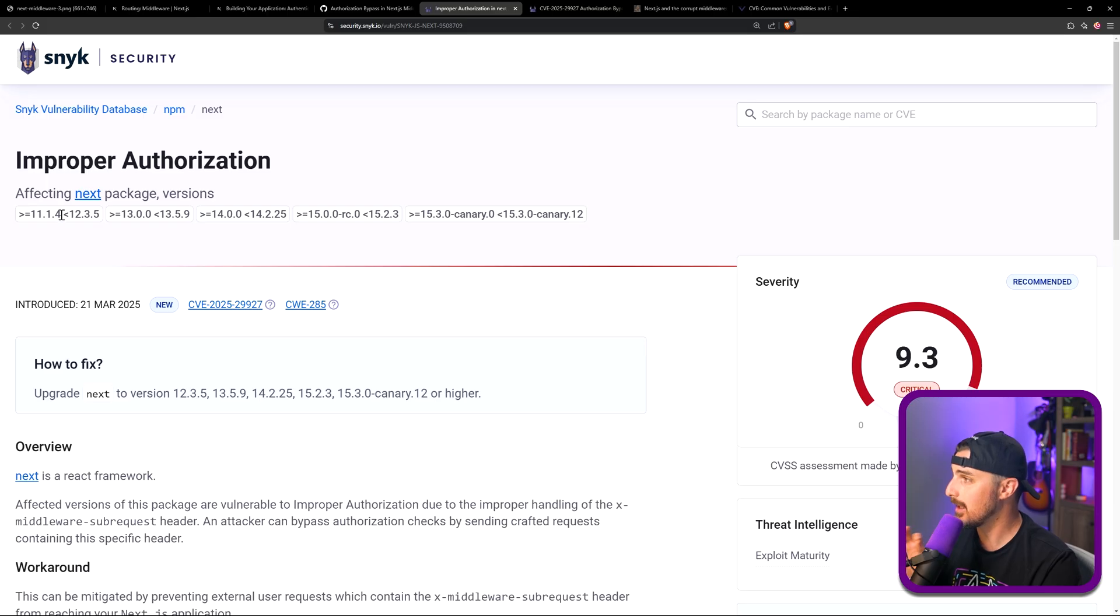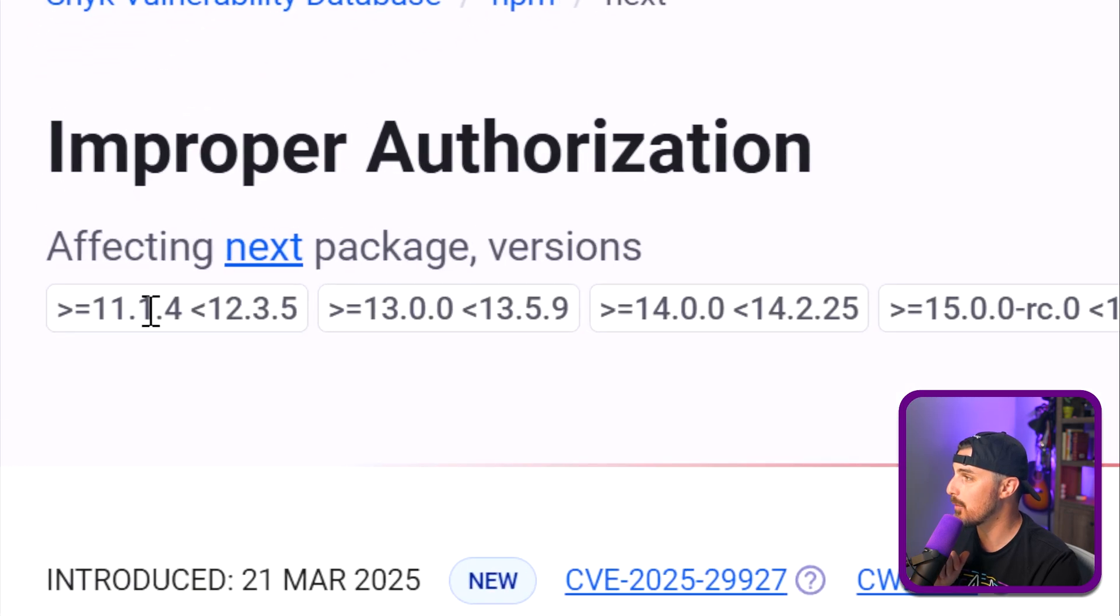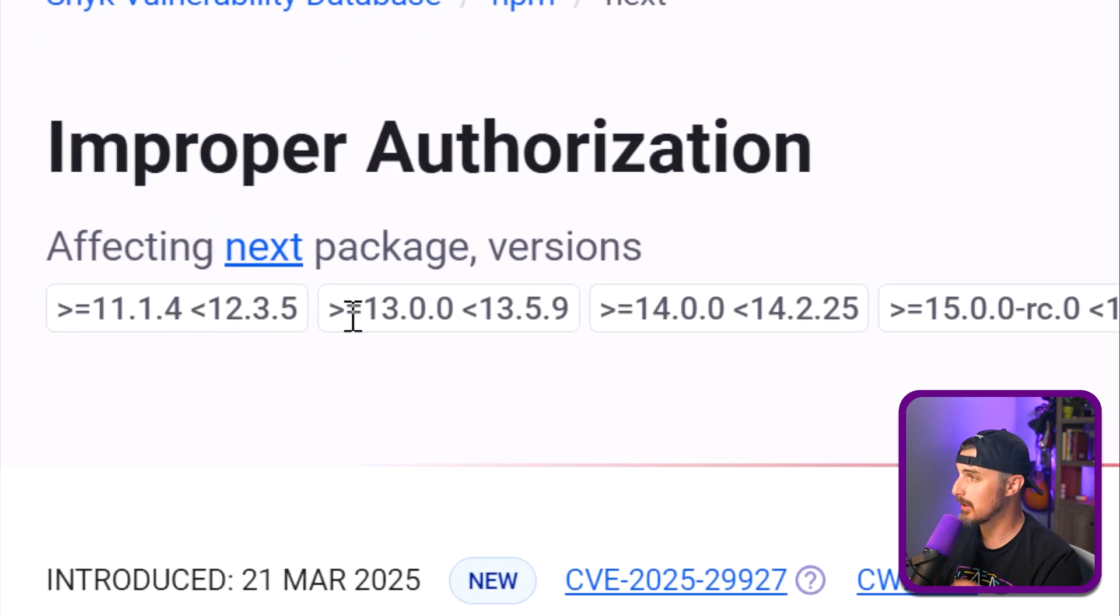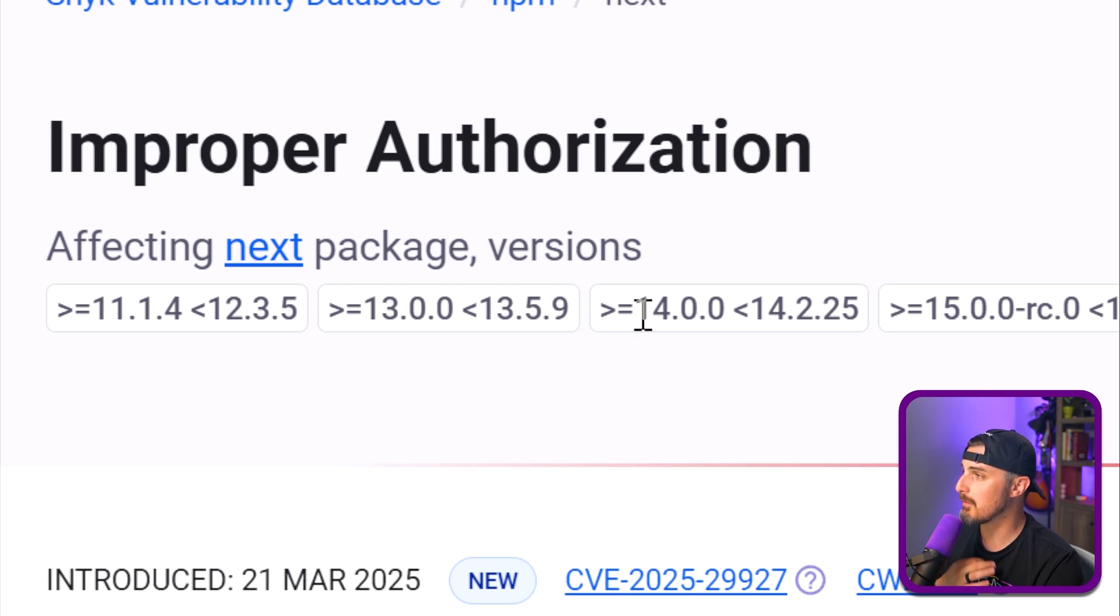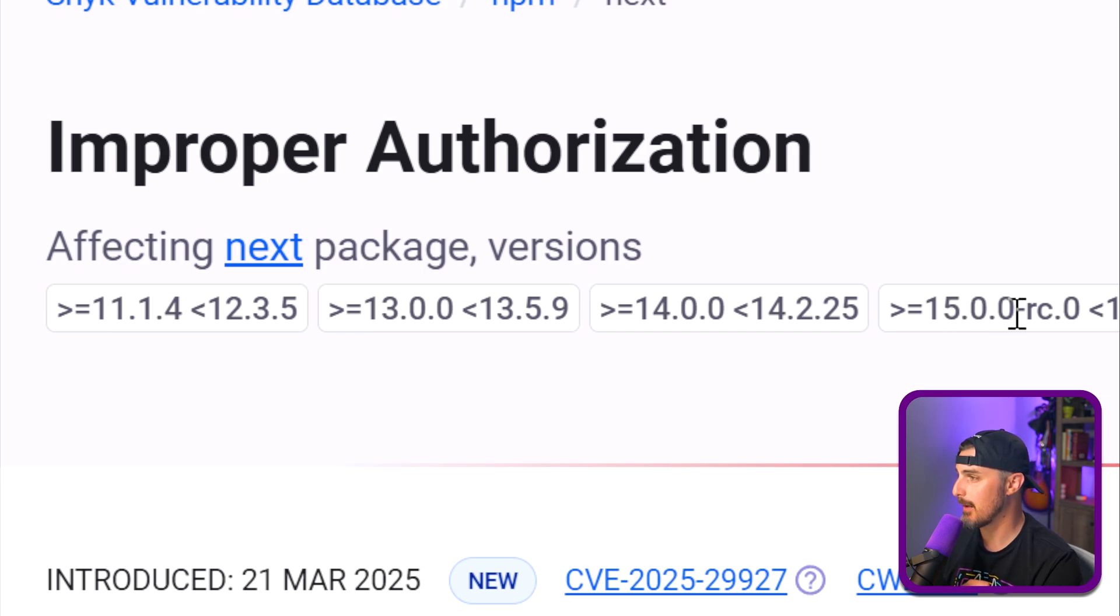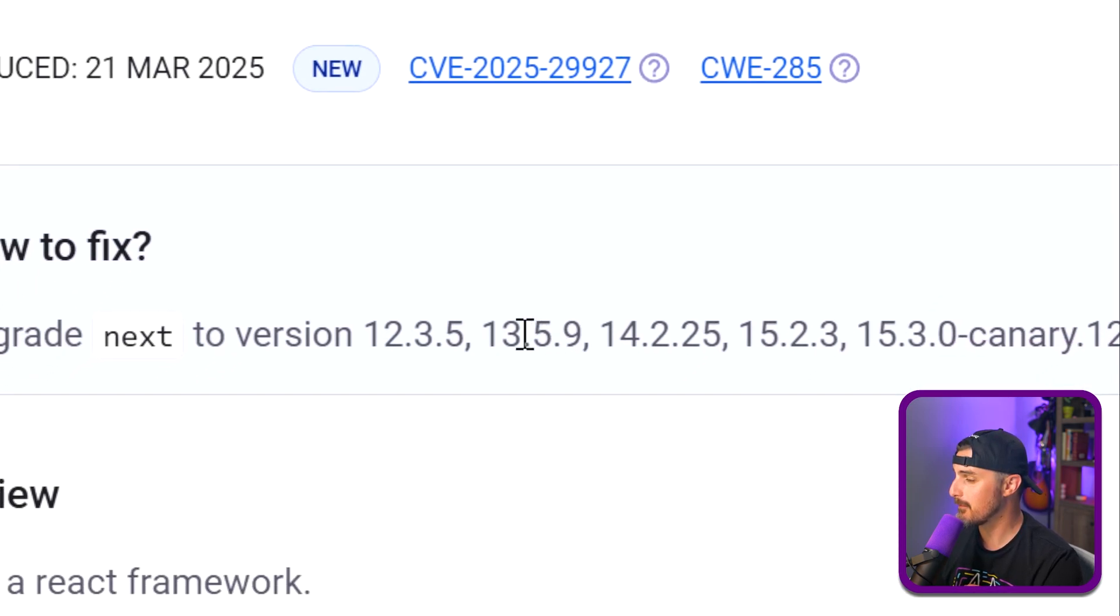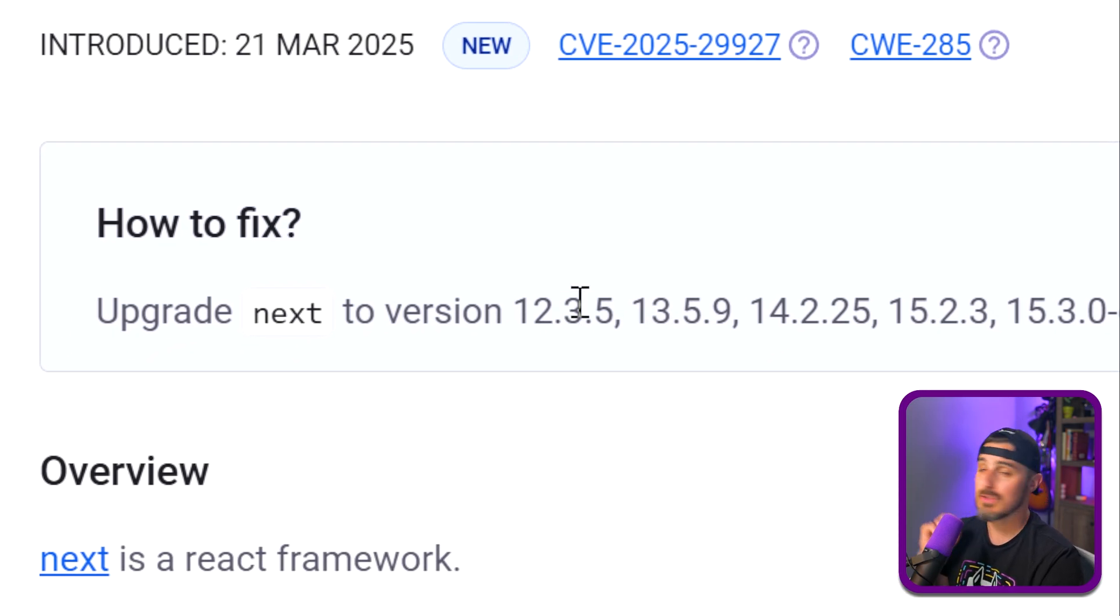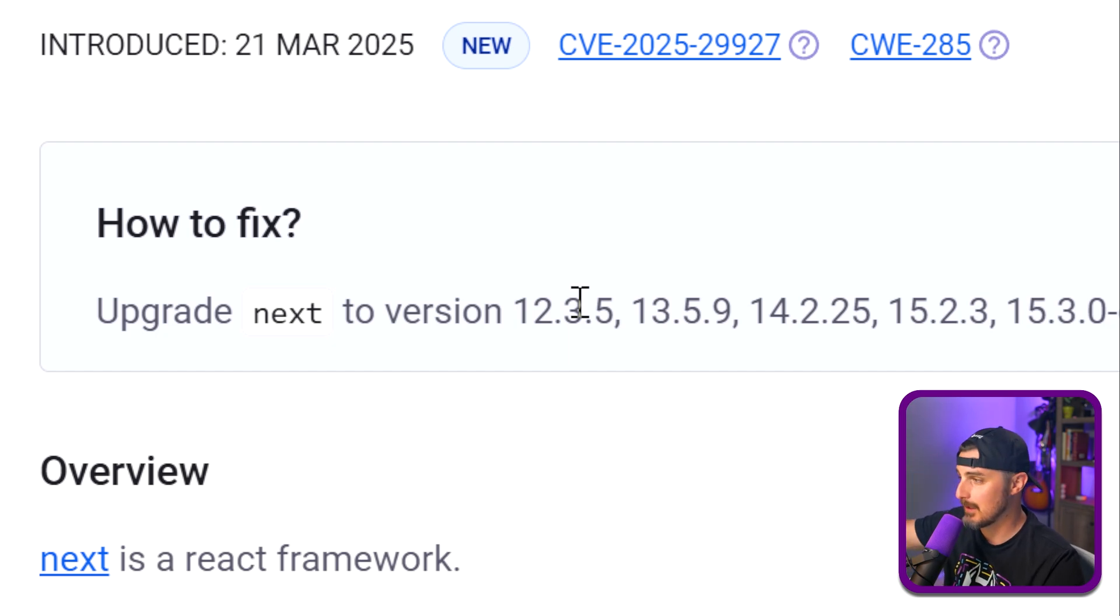So anything over 11.1.4 but less than 12.35, similar anything over version 13, over 14, but less than these higher end numbers here. These ranges all the way up to version 15.